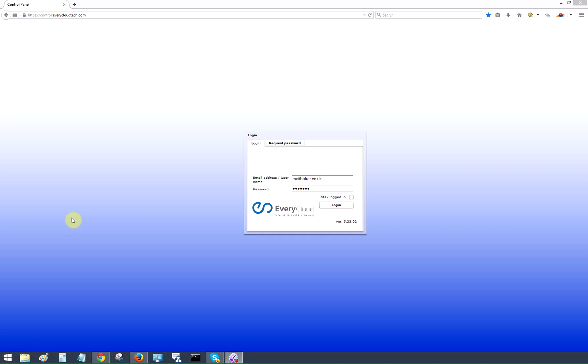Hi guys, it's Matt from EveryCloud Technologies. Today we're going to go through the control panel for an end user or domain admin.